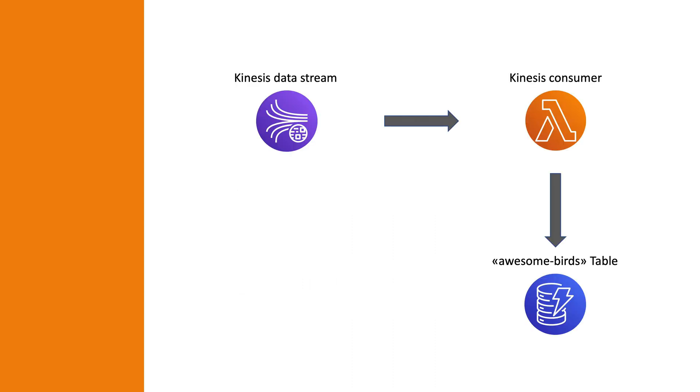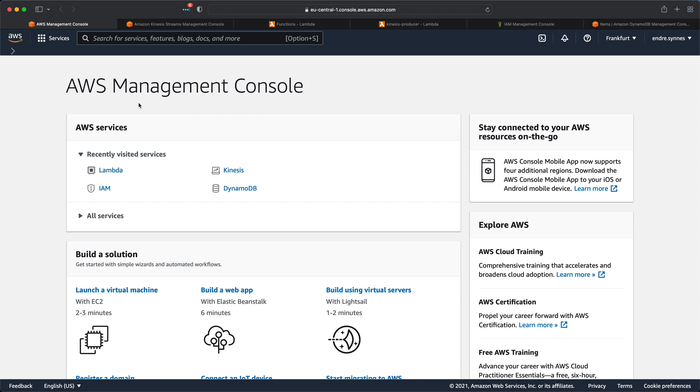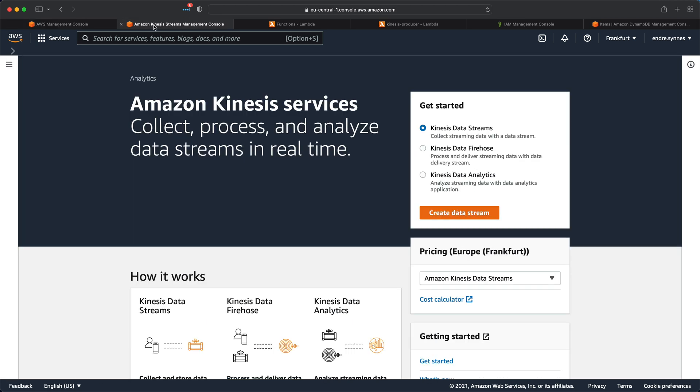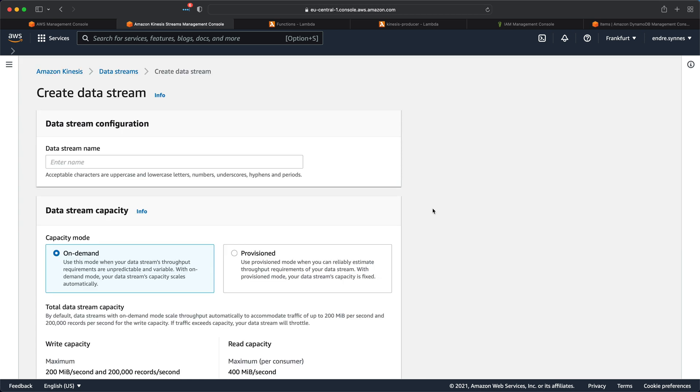Okay, so in today's example we are going to create a Lambda function which can consume records from a Kinesis data stream and store the data in a DynamoDB table. First, let's go over to Amazon Kinesis. Here I'll create a new Kinesis data stream. I'll call it something like birds.